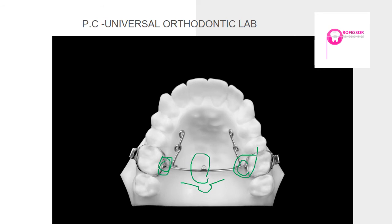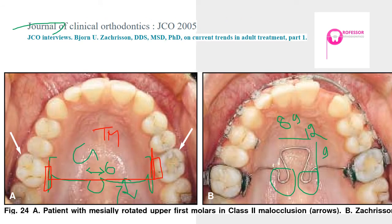The classic Goshgarian TPA has a bend, a distally directed loop, and another bend — this is what a regular TPA looks like. It is called the Goshgarian palatal arch because it was introduced by Robert Goshgarian. It is made of 0.036-inch stainless steel wire with a rounded cross-section.